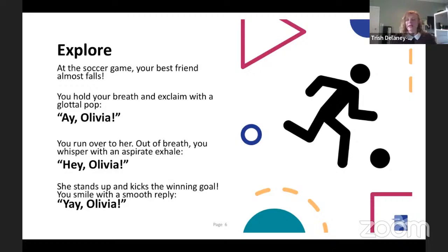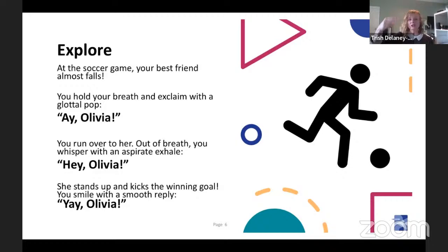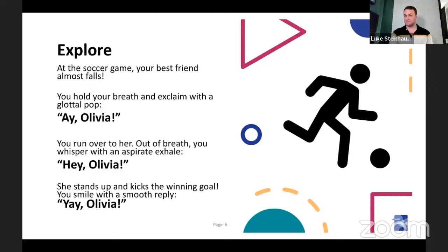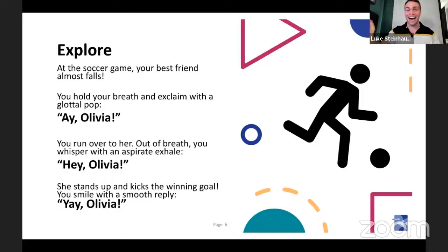Then she stands up and kicks the winning goal! So we smile and with a smooth onset we say: 'Yay! Olivia!' Let's do those again. Our glottal pop: 'Hey! Olivia!' Our aspirate: 'Hey! Olivia!' Our smooth: 'Yay! Olivia!' Beautiful — let's do those again. Our glottal pop: 'Hey! Olivia!' Our aspirate: 'Hey! Olivia!' Our smooth: 'Yay! Olivia!'